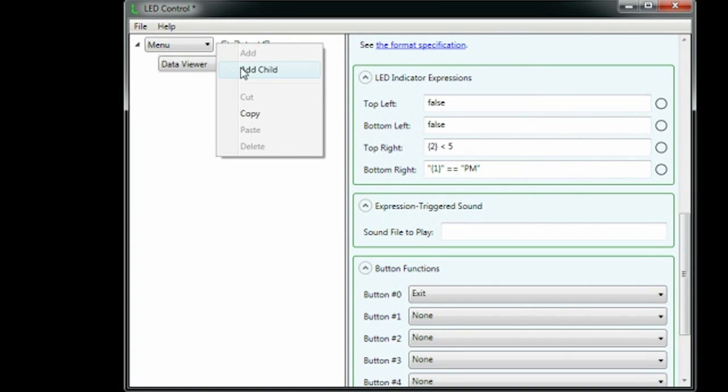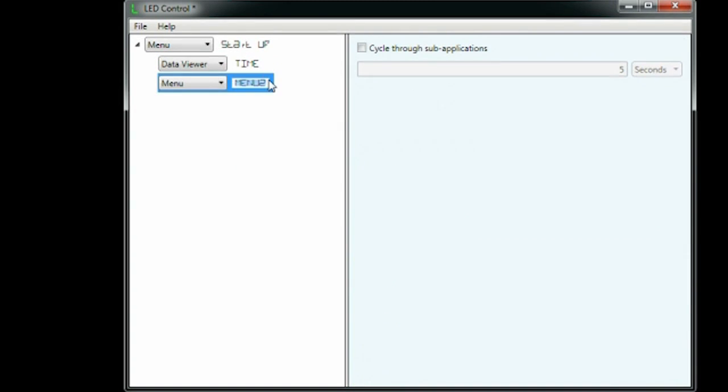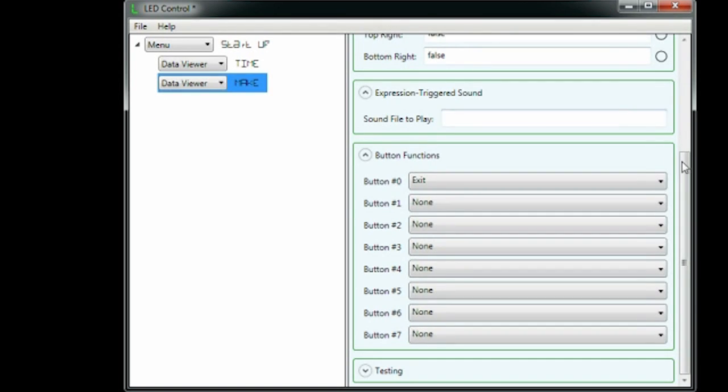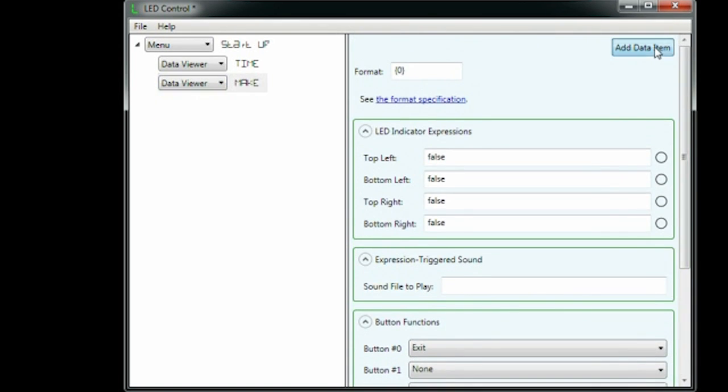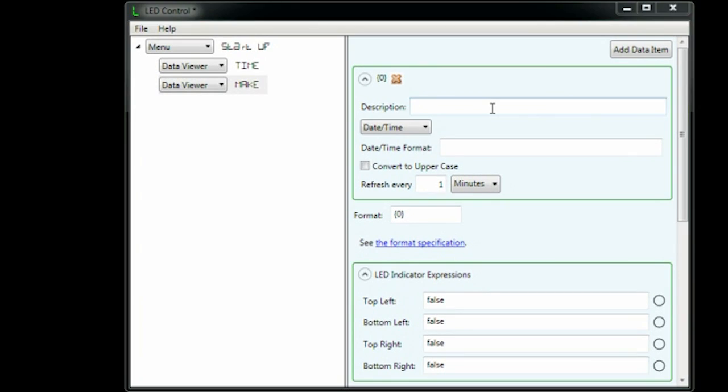Now we'll do something more advanced, the RSS feed. We create another data viewer application, label it make, and add a data item.